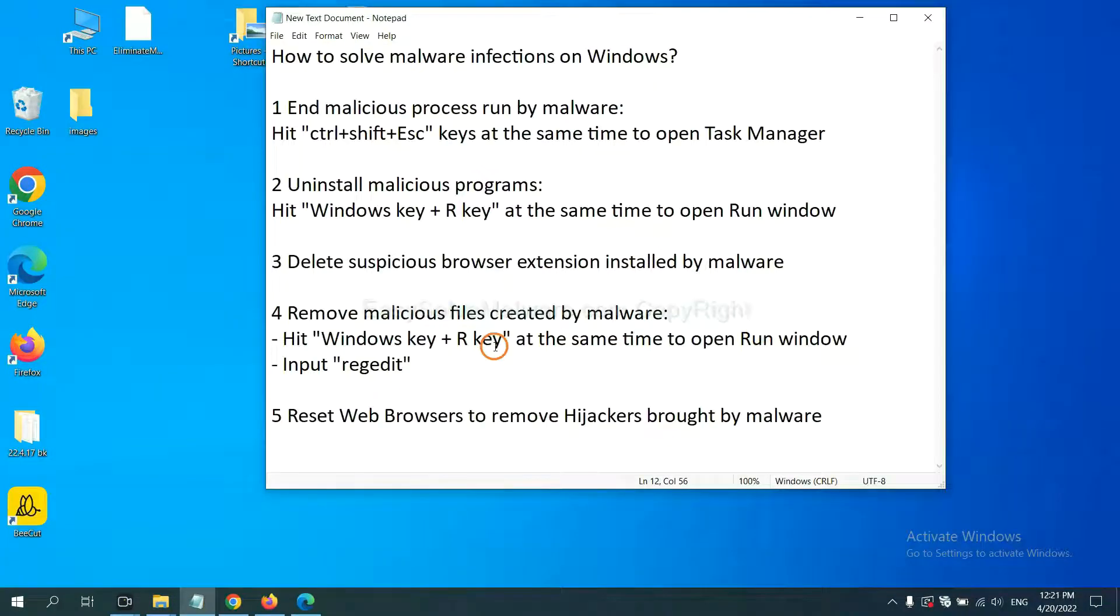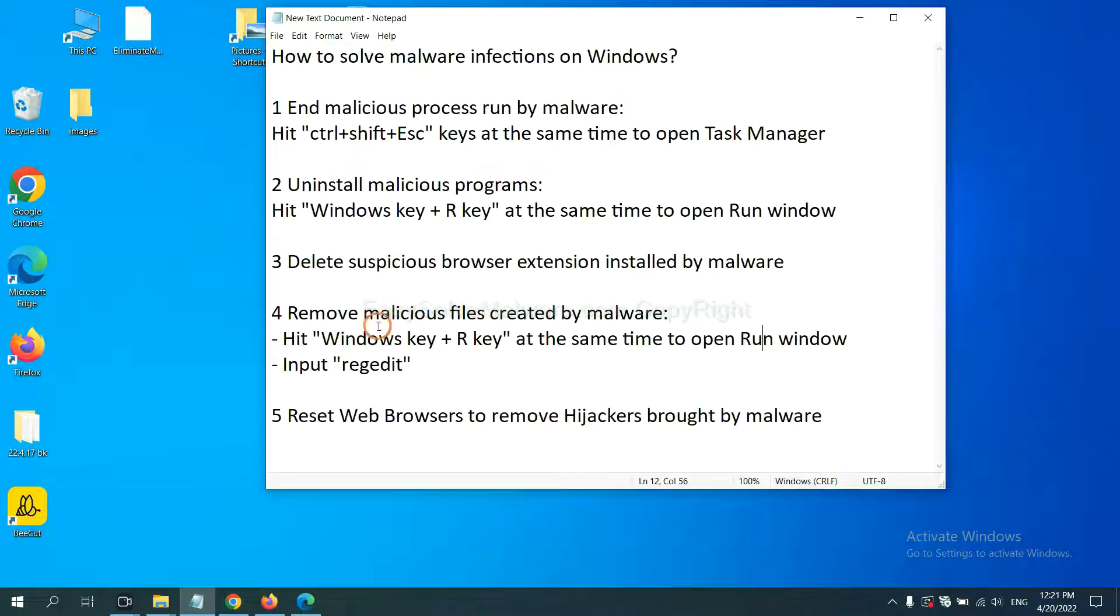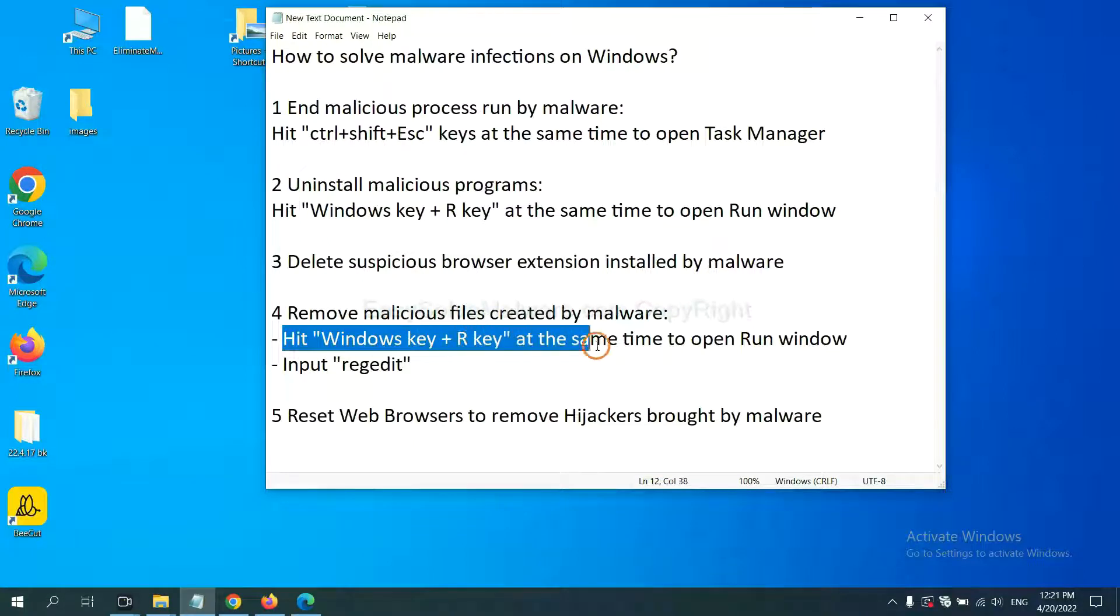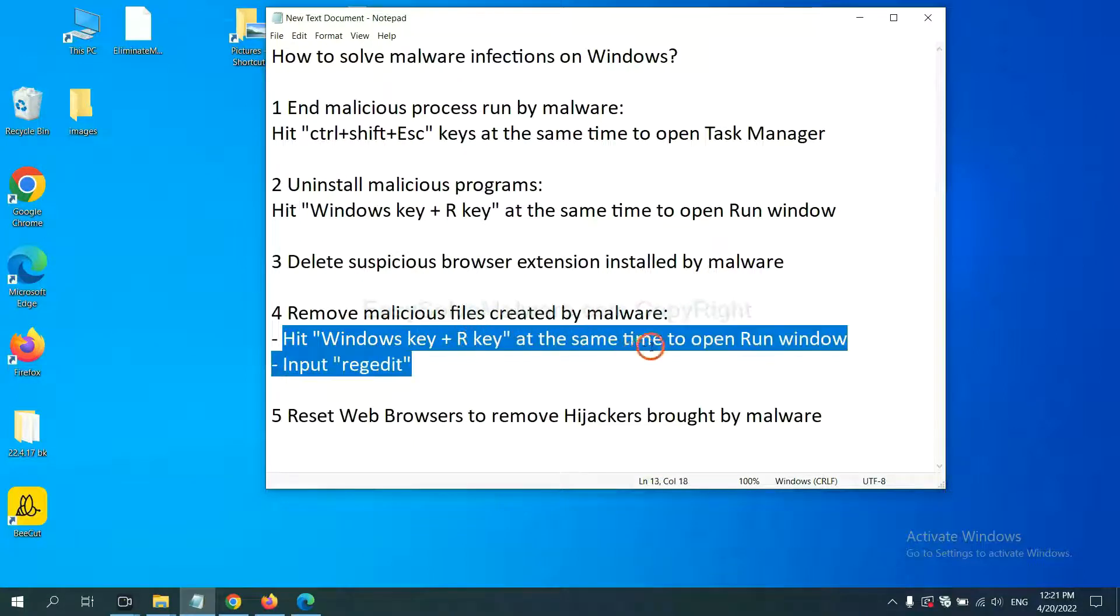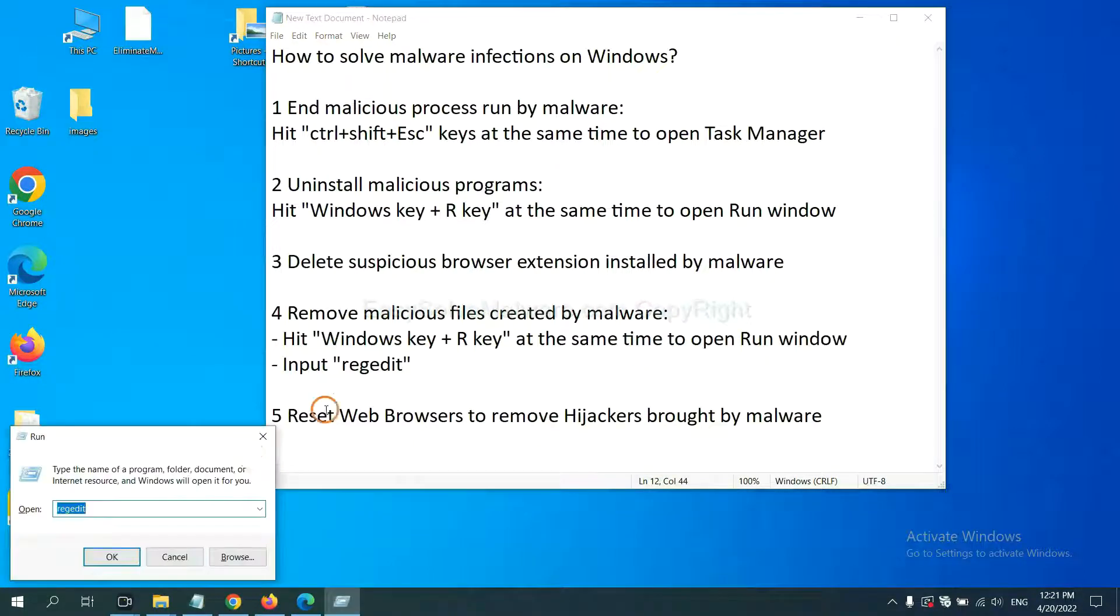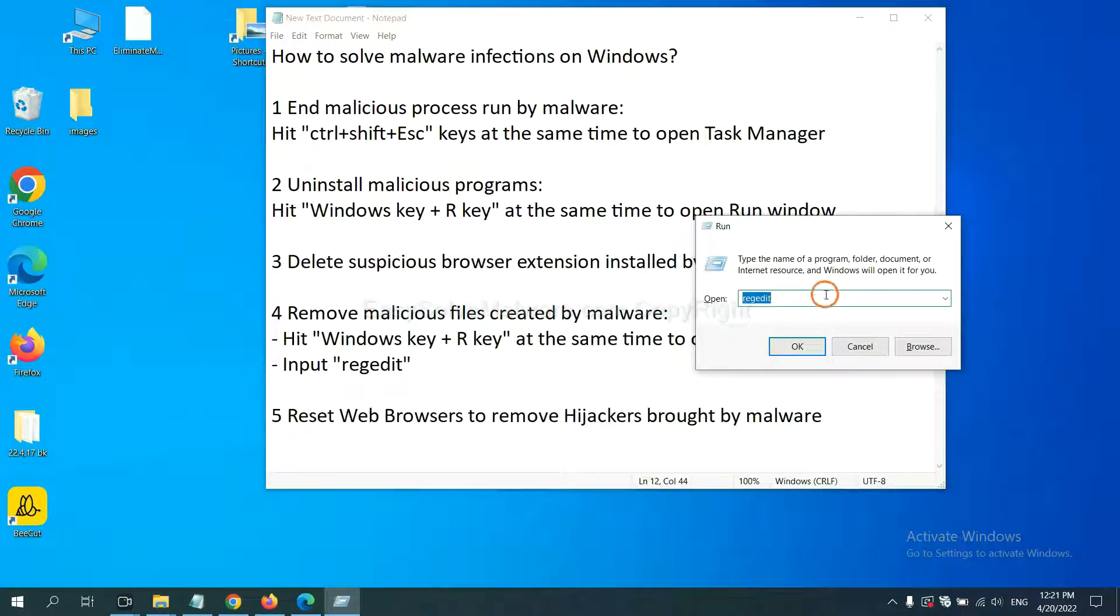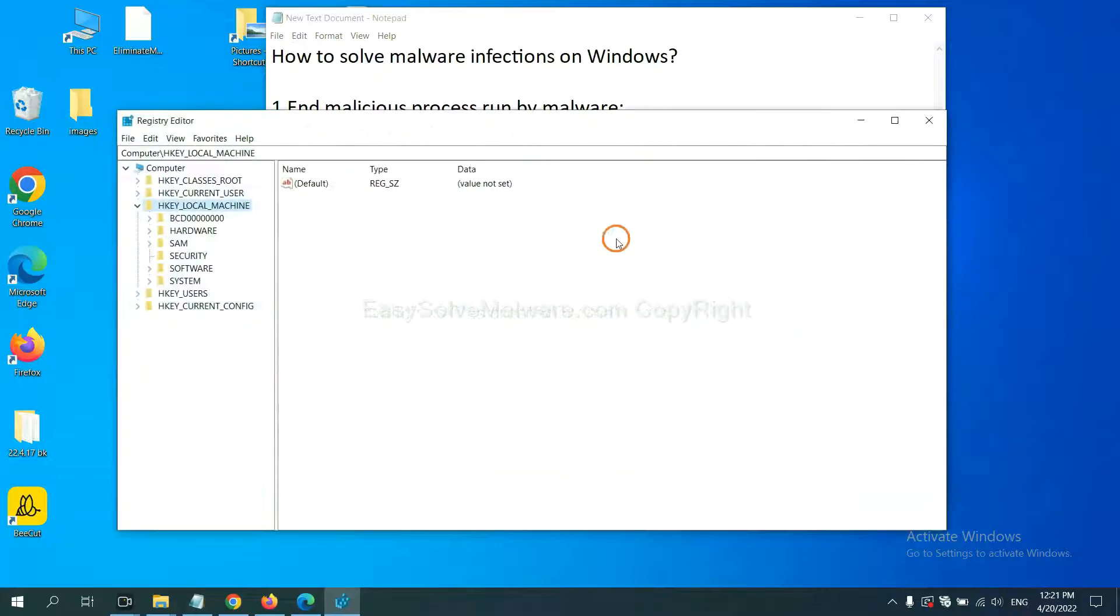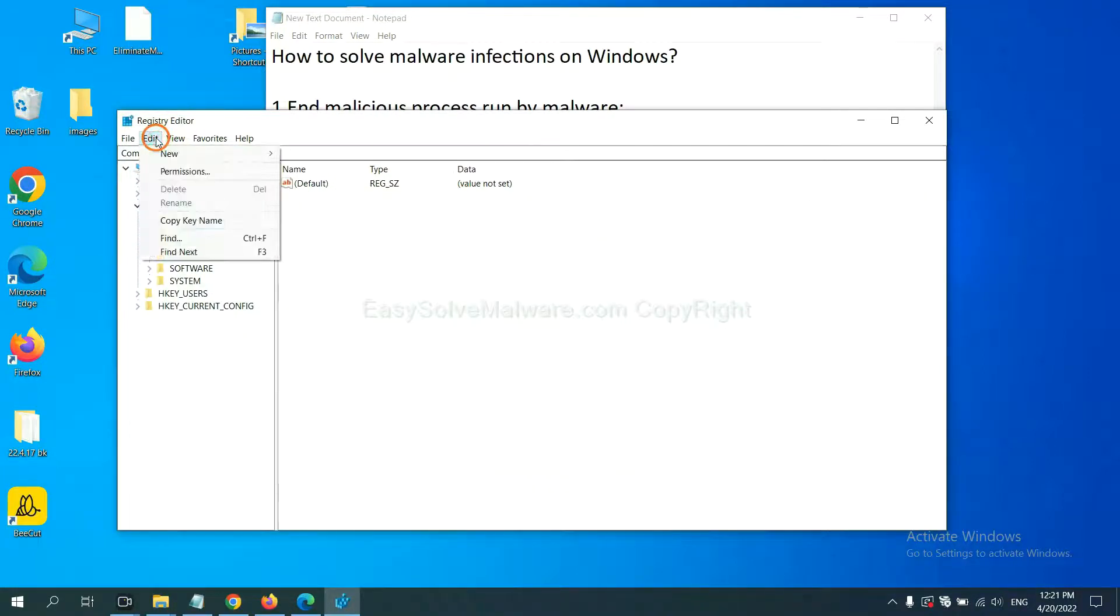Next, we need to remove malicious files created by malware. Hit Windows key and R key at the same time. In the run box, input regedit and click OK. Now select the Edit menu and click Find.